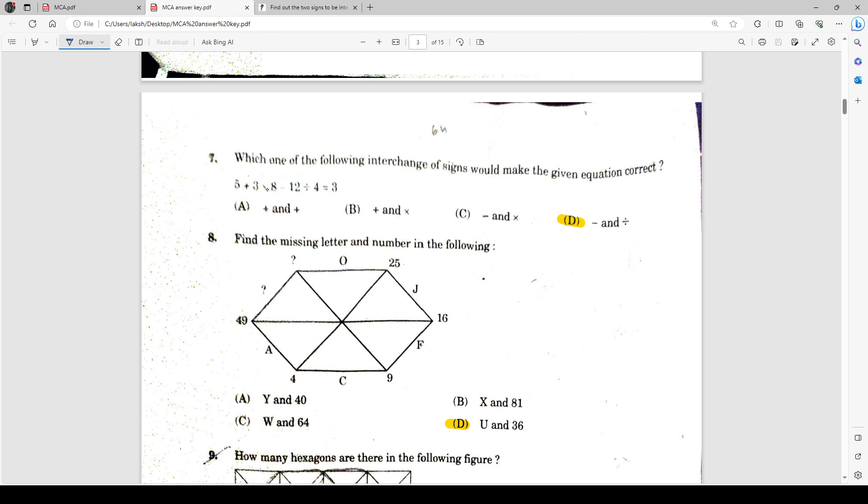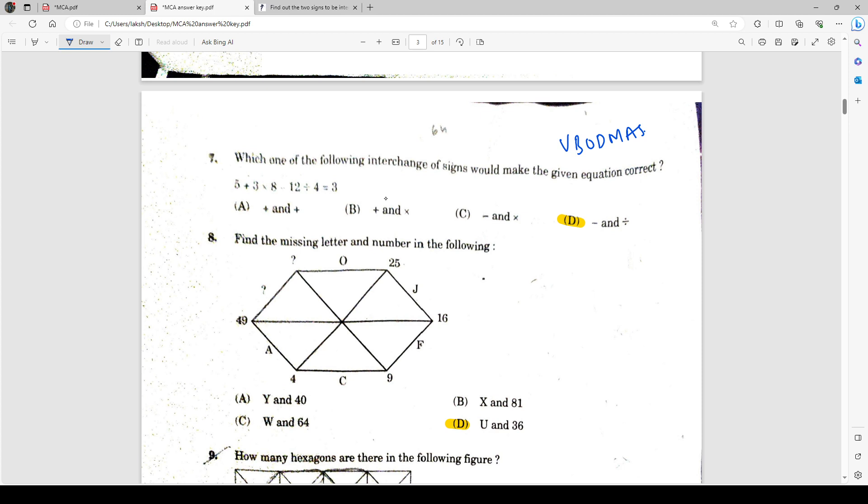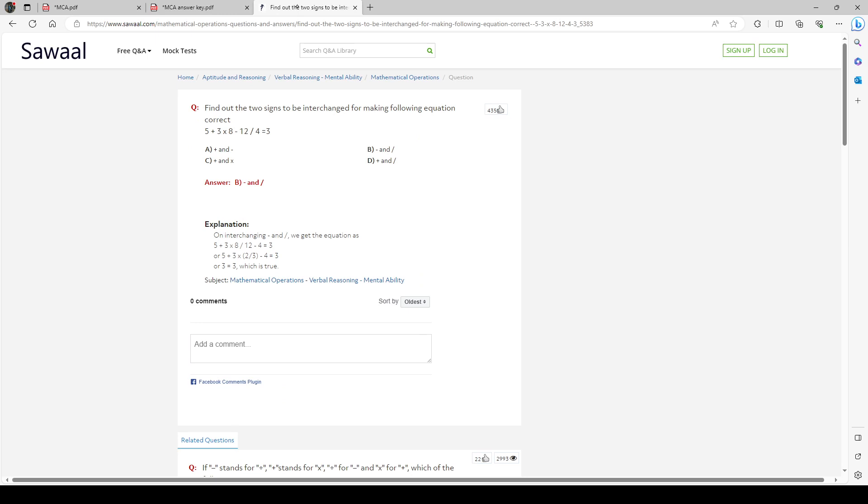Question number seven is 5 + 3 × 8 - 12 ÷ 4 = 3. This is a very simple rule of BODMAS. I don't think anyone would make any mistake here. According to the MCA C1 key answers, question seven is given as B. Let's check if it is B. It won't work if you solve the question.